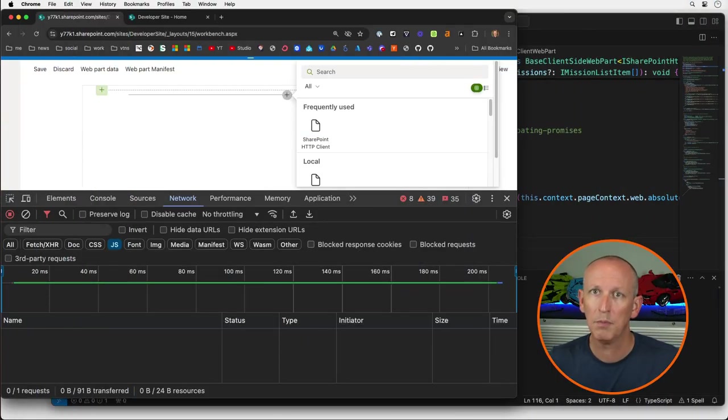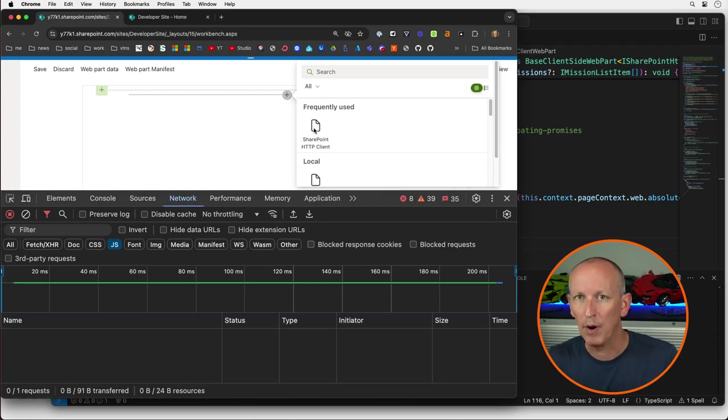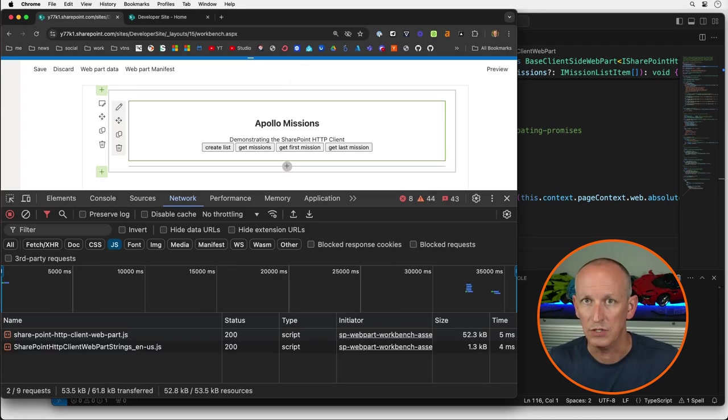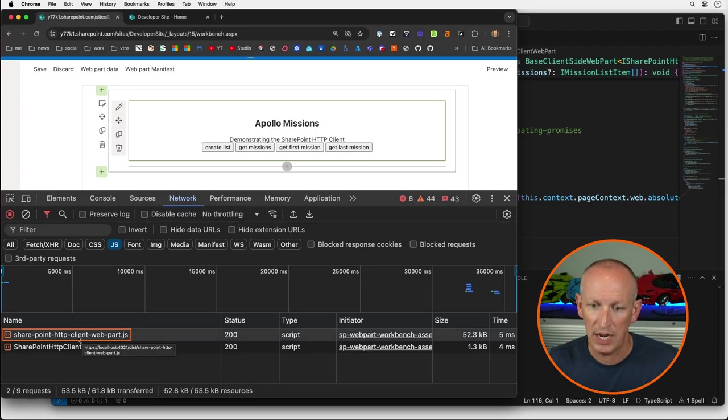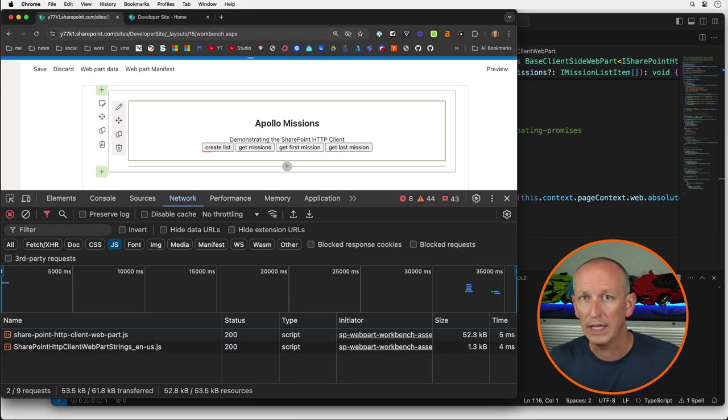Before we look at the code, let's see this in action. In my course, I have a sample web part I'd like to use to demonstrate how to use the SharePoint Framework's SP HTTP client API to call the SharePoint REST API to read and write to SharePoint lists. But for that to run, I need a list with a very specific schema. I've cleared the browser's DevTools network tab and set the filter to only show JavaScript files. After I select the web part, notice two JavaScript files have been loaded on the page.